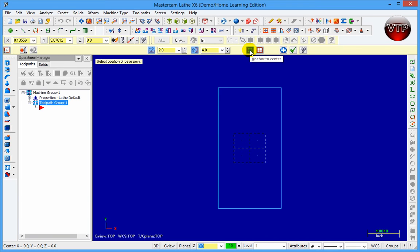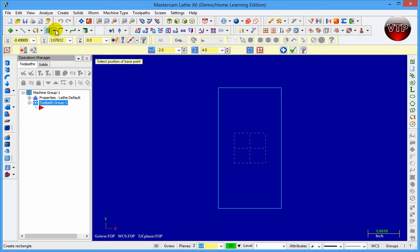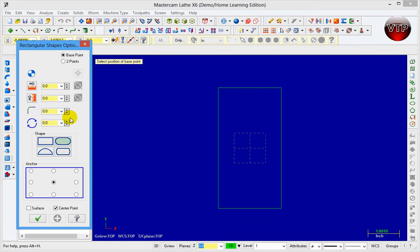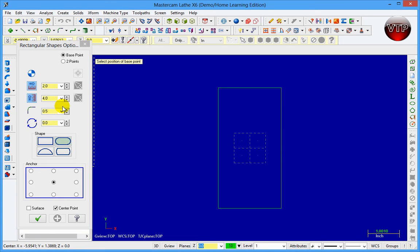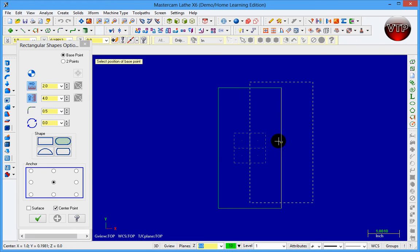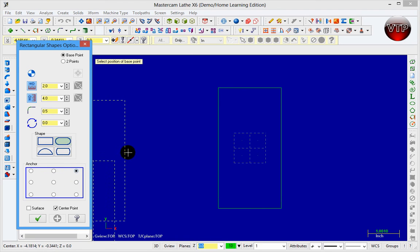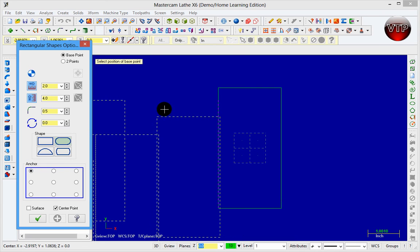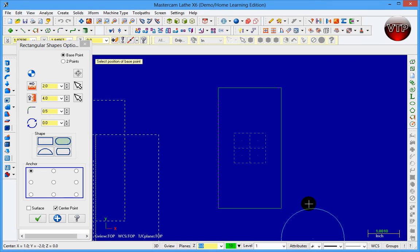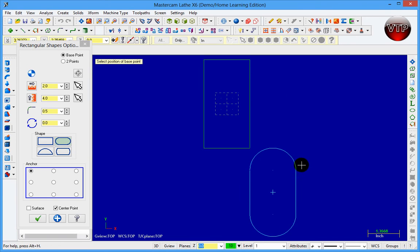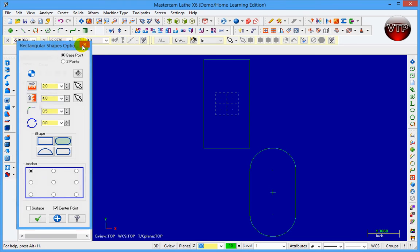Now let's go to Create Rectangular Shapes. Here you have a length, width, and height. Say I want a two by four rectangle and I want to give it a radius — let's say the radius is 0.5. When I press Enter it applies and gives me the shape. I can select the anchor position: top left, top right, center, etc. I'll anchor to center, zoom out, and fit the screen so you can see the rounded rectangle shape.